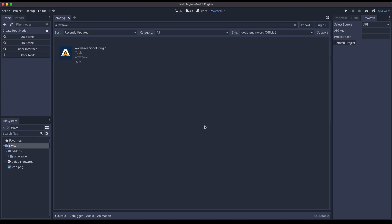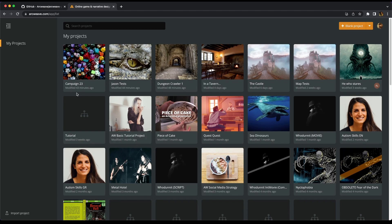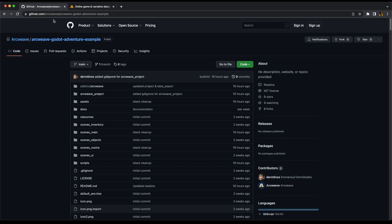To see the plugin in action, let's instead download Regrets, our example project. To do that, we need to visit the repository for Regrets on GitHub. You can find the link in the description of this video.